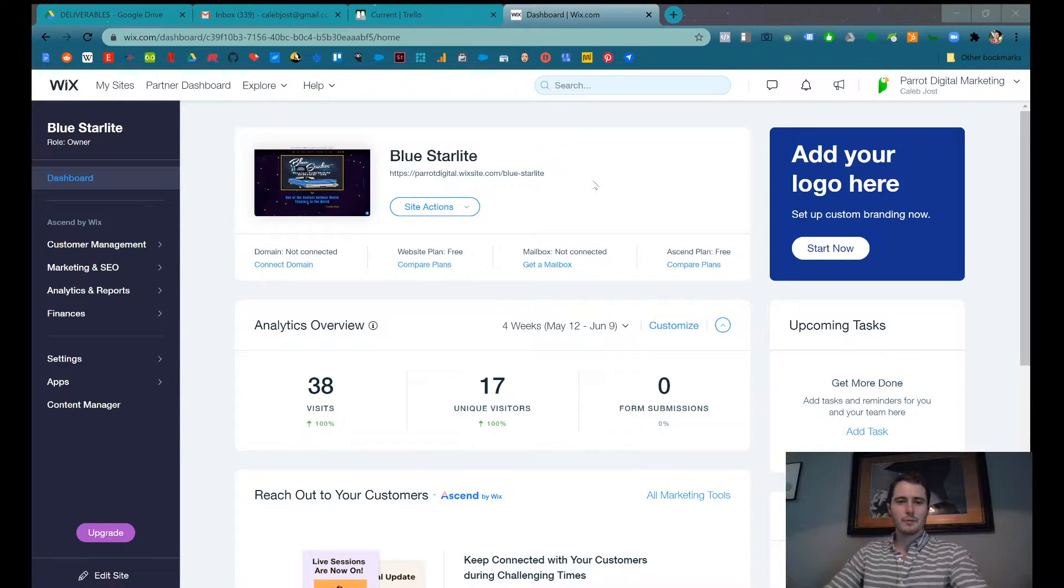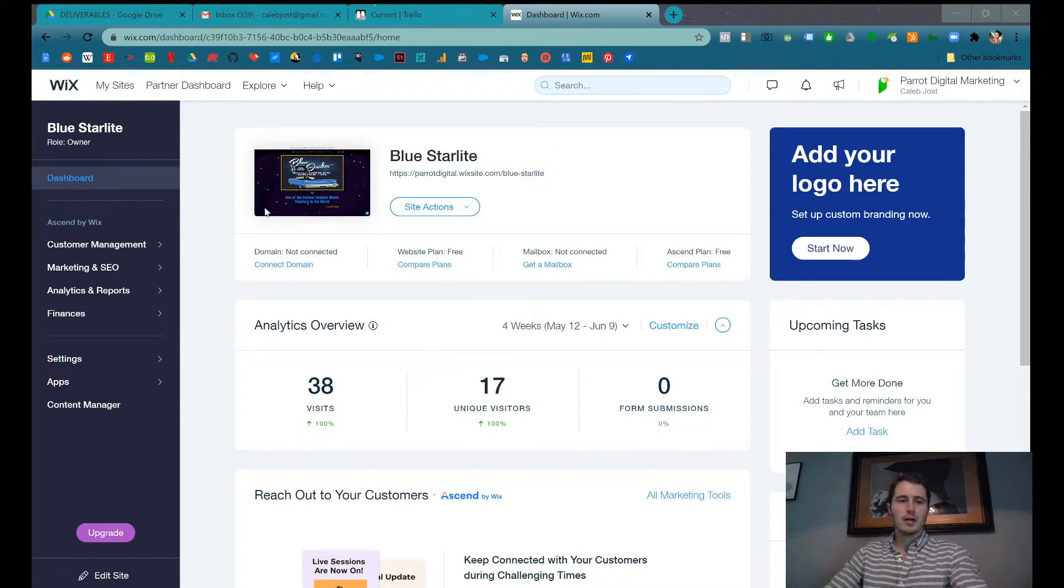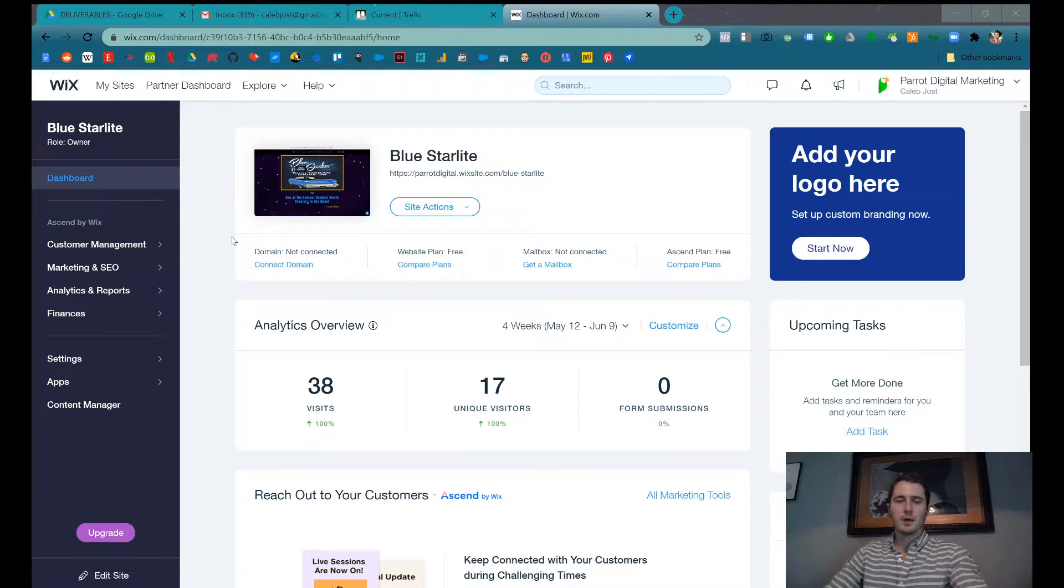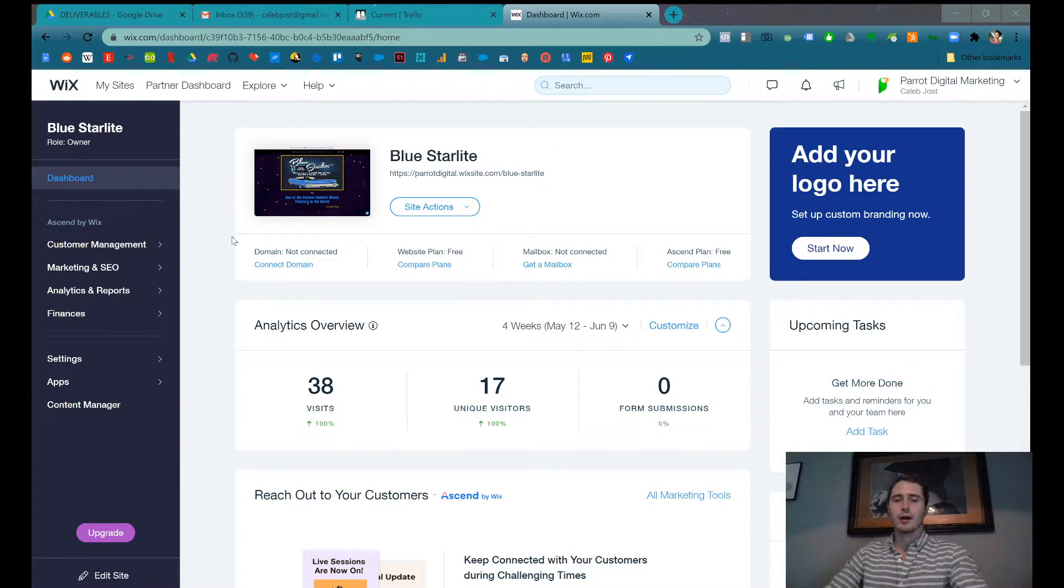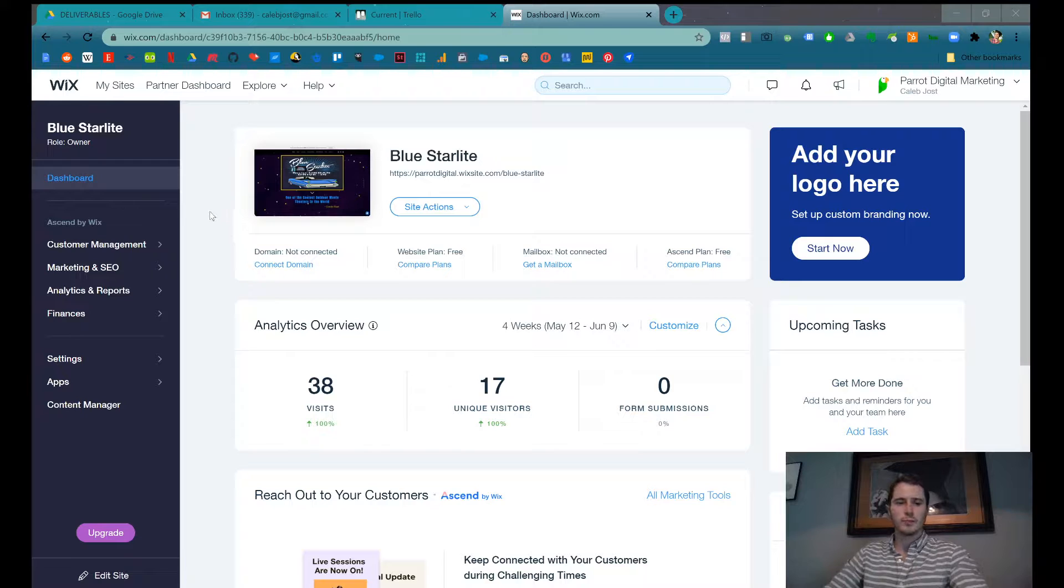Hey, I'm Caleb. I'm going to show you very quickly right now how to add new events to your calendar on Wix. This assumes that you already have the calendar app installed on Wix.